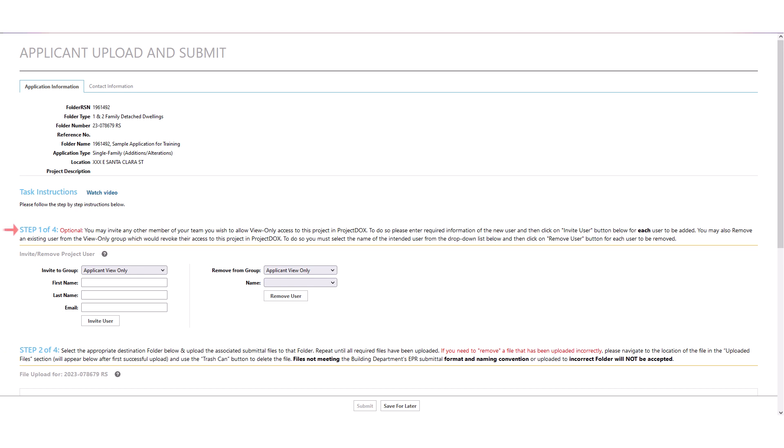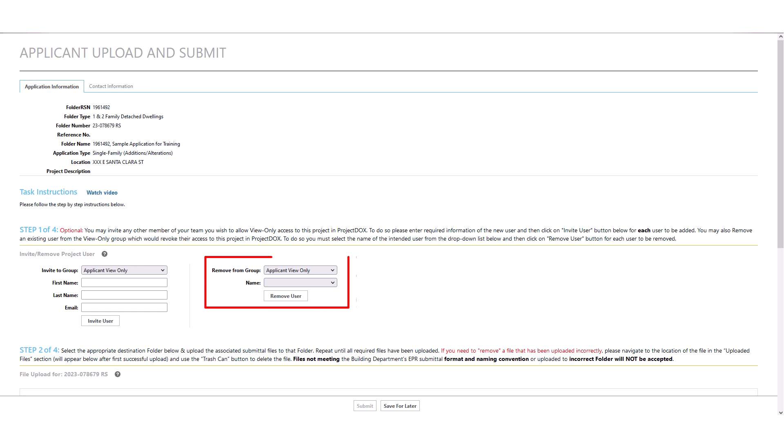In step 1, you can invite a new user to this project by adding them to the group selected from the drop-down menu. For example, you can add the property owner or their representative to the applicant view-only group, which would allow them view-only access to this application. However, a member of view-only group will never be assigned a task. You can also remove a previously added user from the selected group using this section.